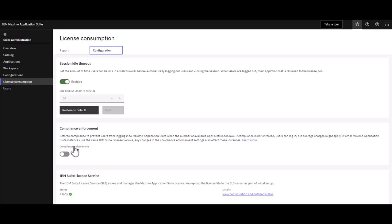However, in a production environment, in most cases you may want to have this enabled. If it is enabled and someone tries to sign into MAS but there are no points available, they will be unable to log in.